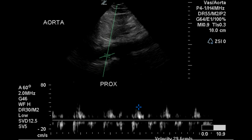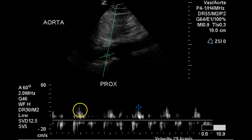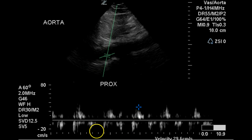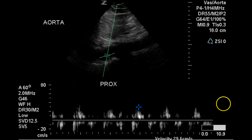Pulse Doppler indicates a rather diminished velocity of flow in the aorta. The flow is toward the transducer and thus is on top of the line. There is considerable turbulence and appears to be some reverse flow in a few areas, which is abnormal for the proximal aorta.